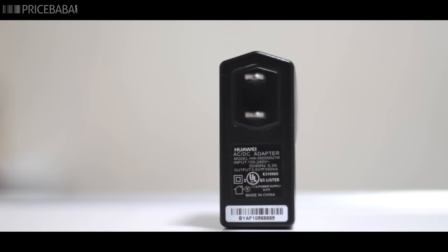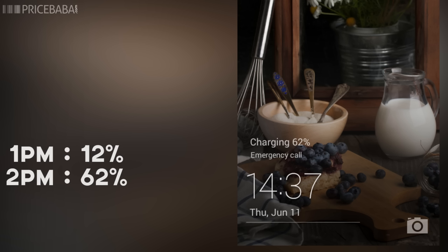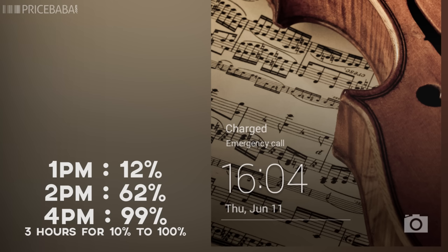The phone comes with a 0.5A charger and takes about 3 hours to charge the device to full from complete zero. With heavy usage, we saw the battery dropping down steeply.